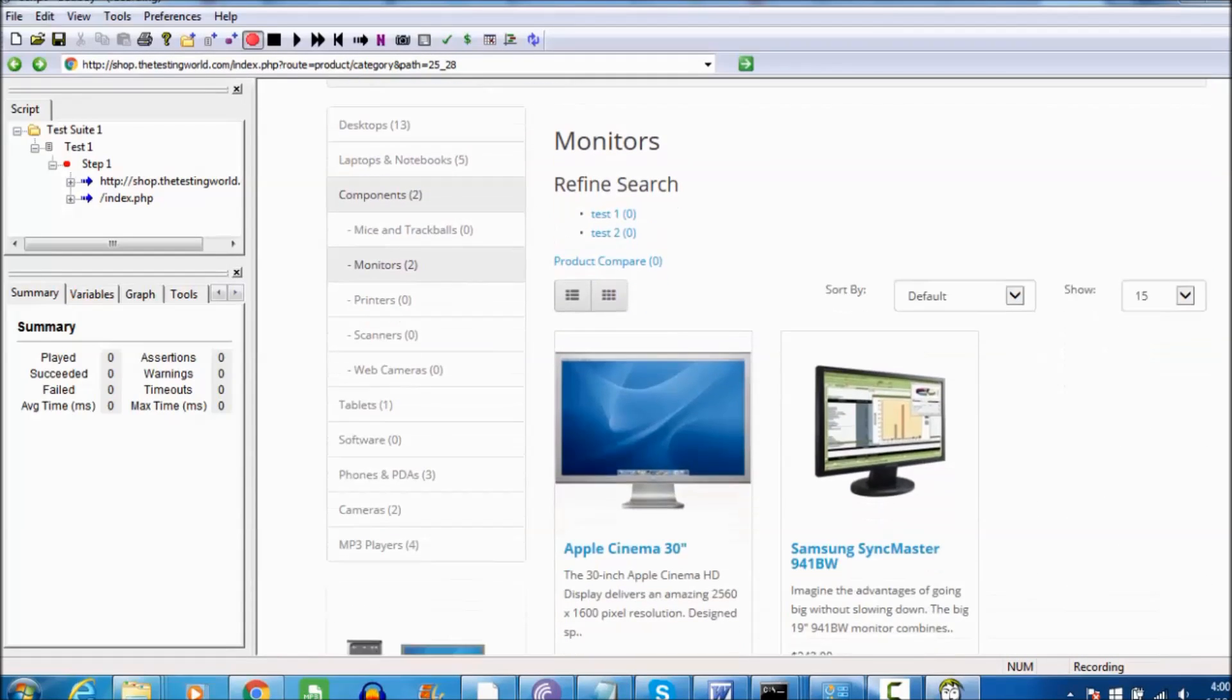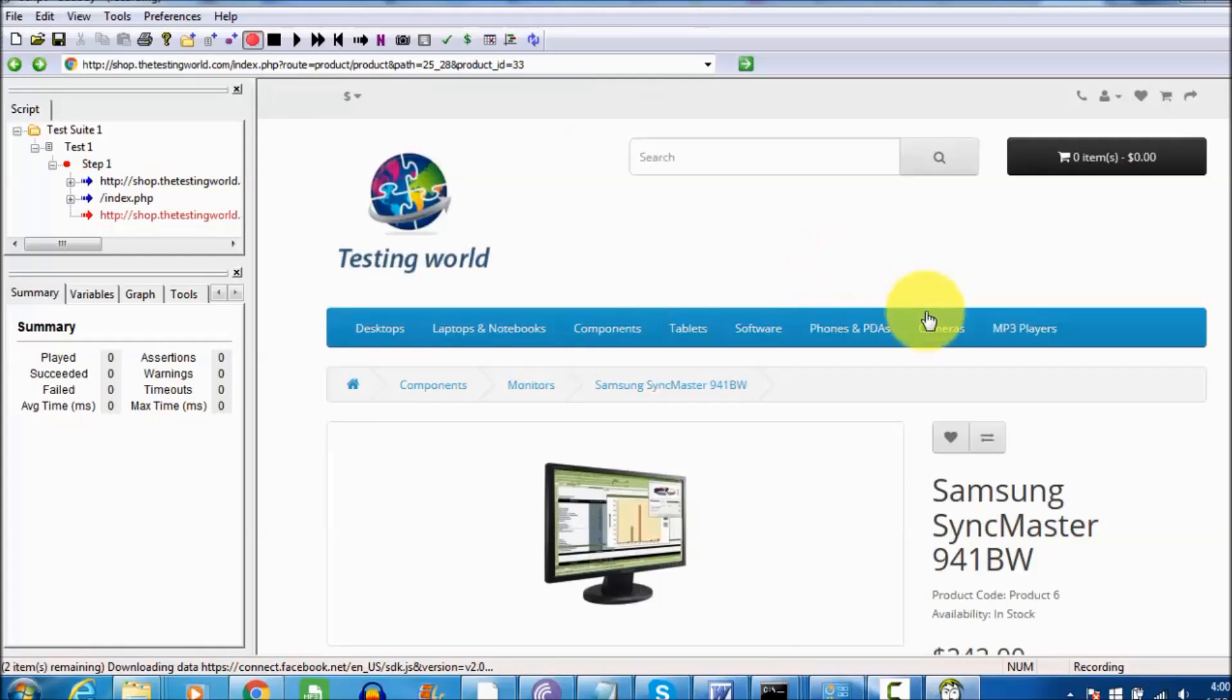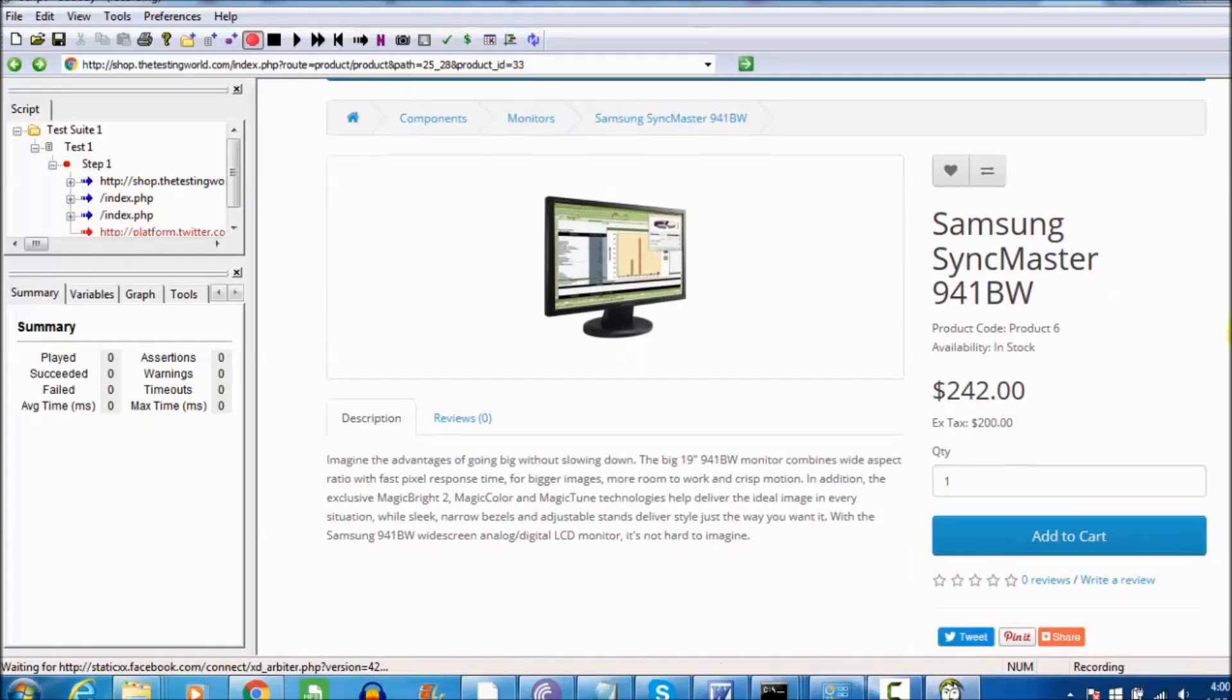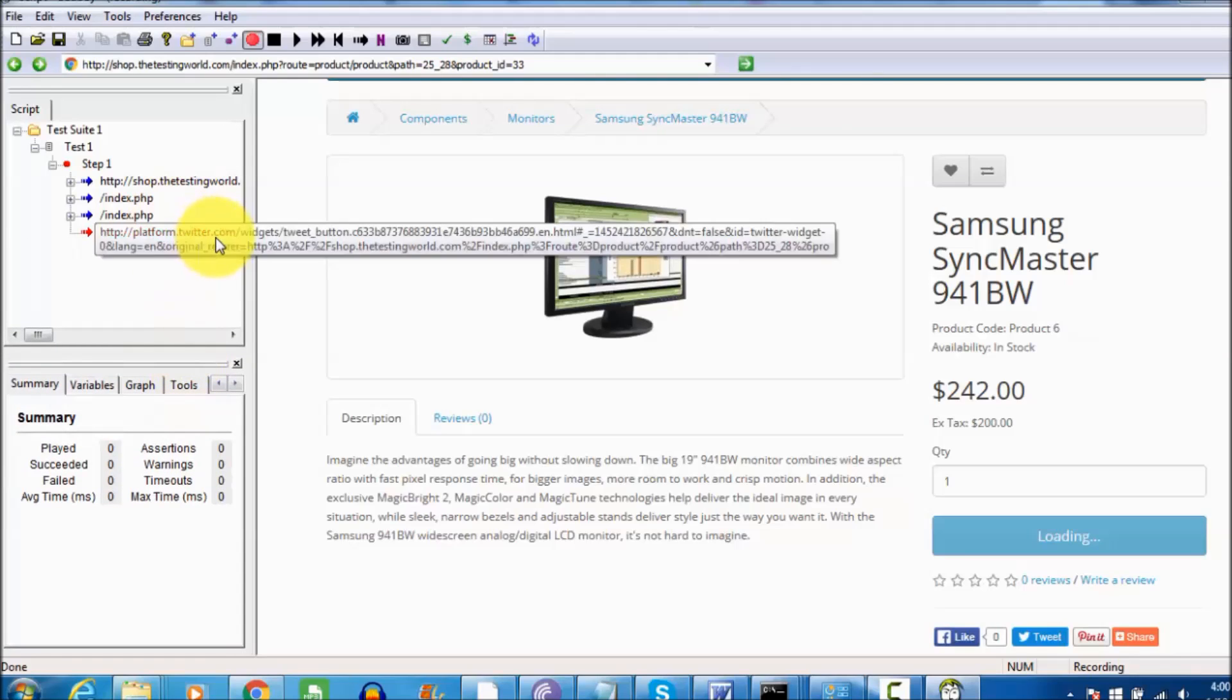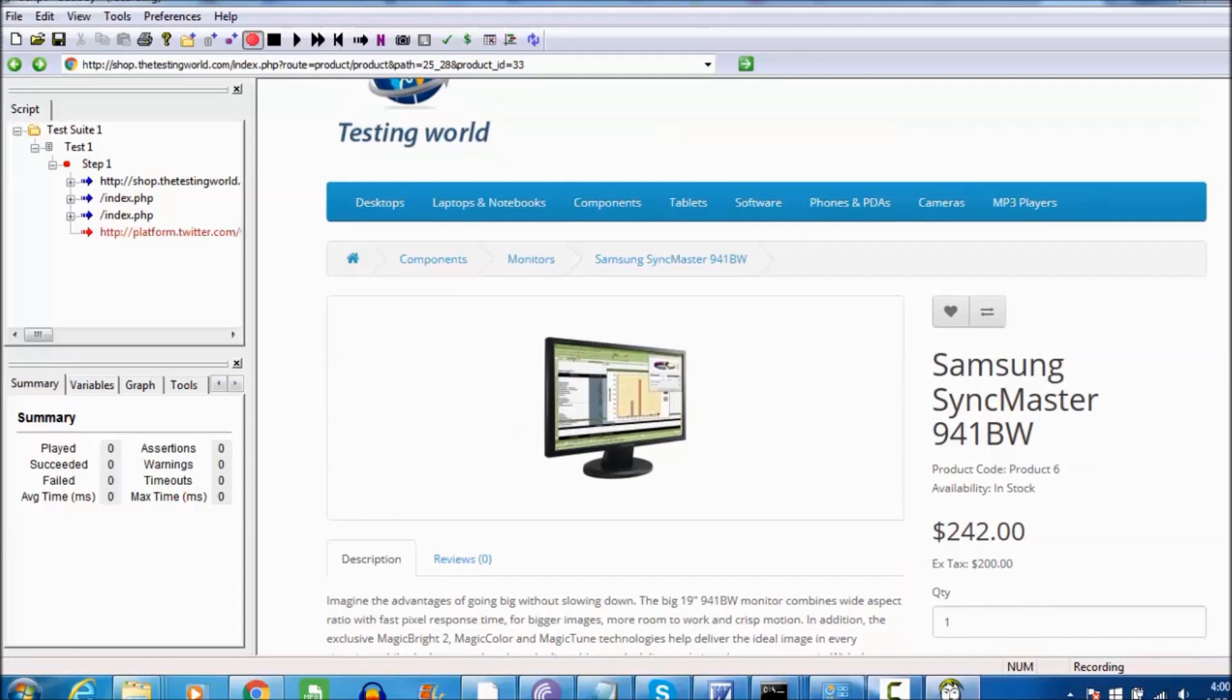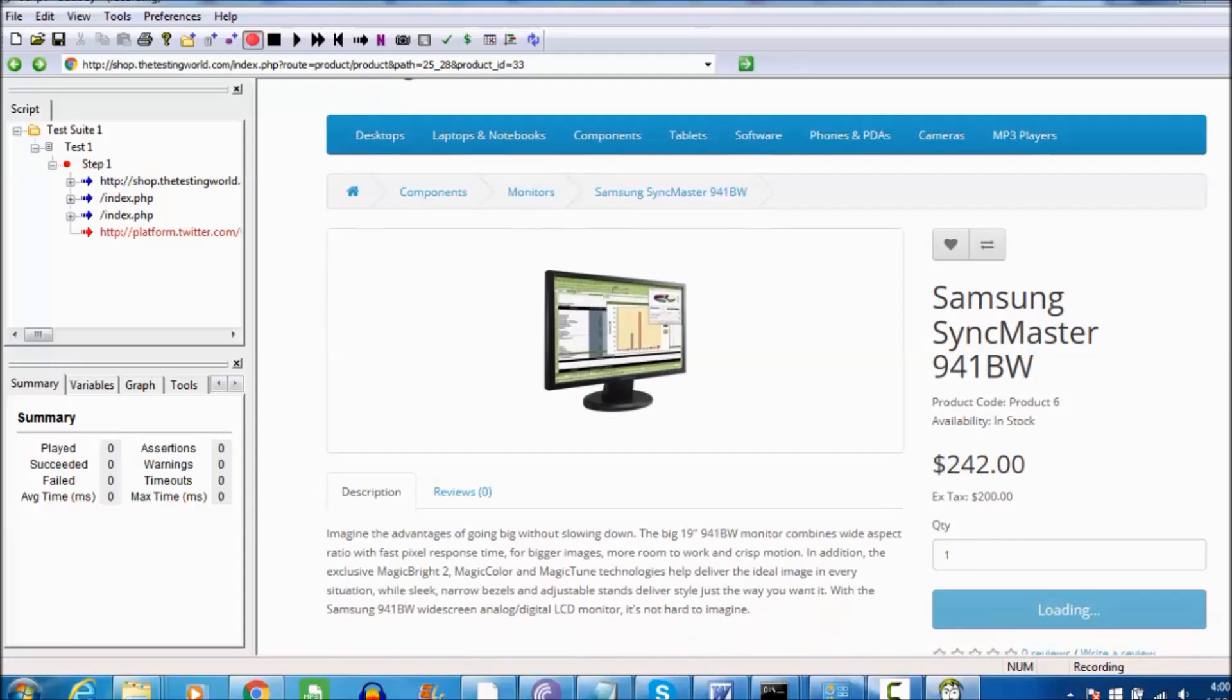A new request is going to the server. My Badboy has recorded that request. I'm coming here and I want to click on this monitor, so a new request is going to the server which is recorded by Badboy. Now I'm coming on my website, I'll click on add to cart. As we click on the add to cart, again a new request is going to the server which will be recorded by Badboy.